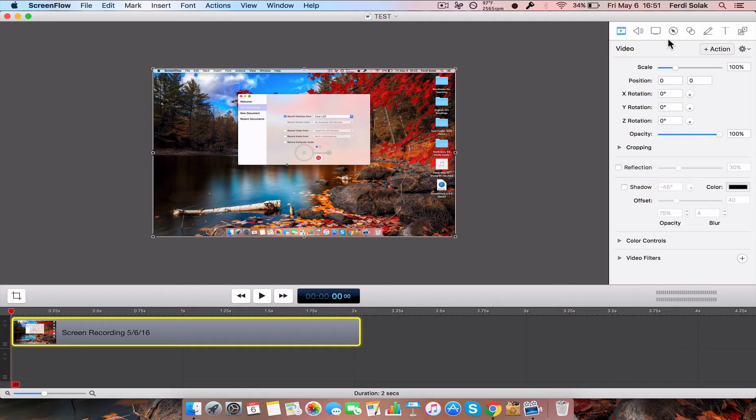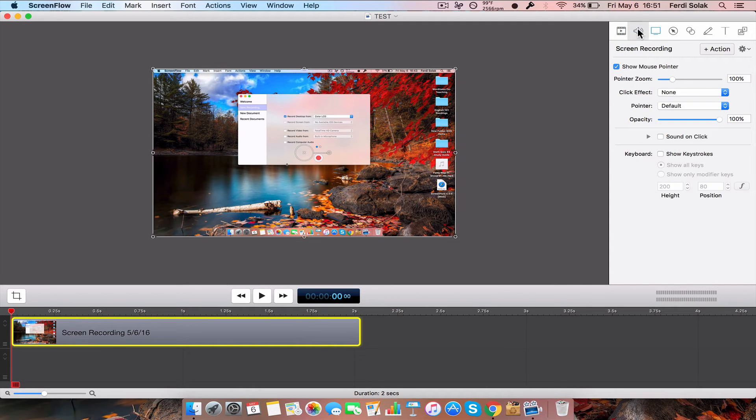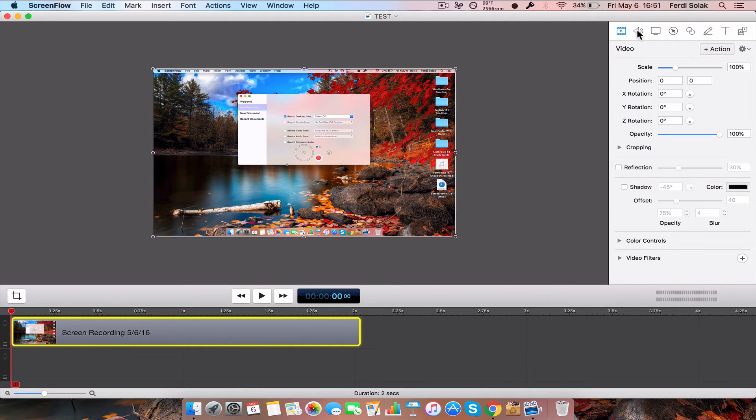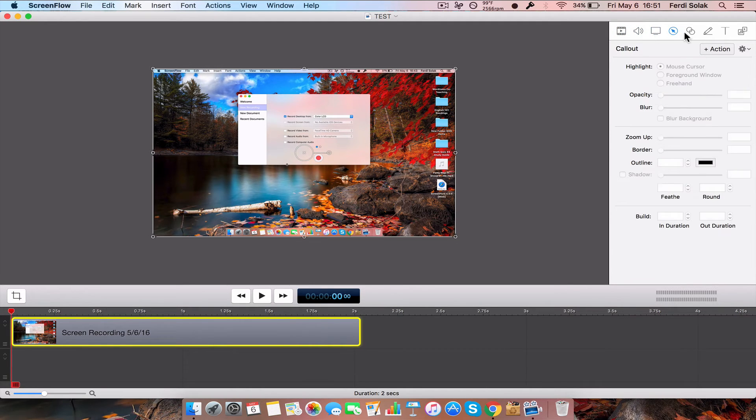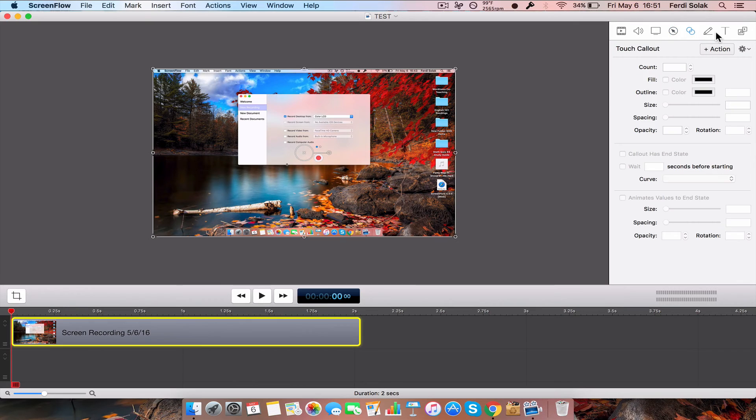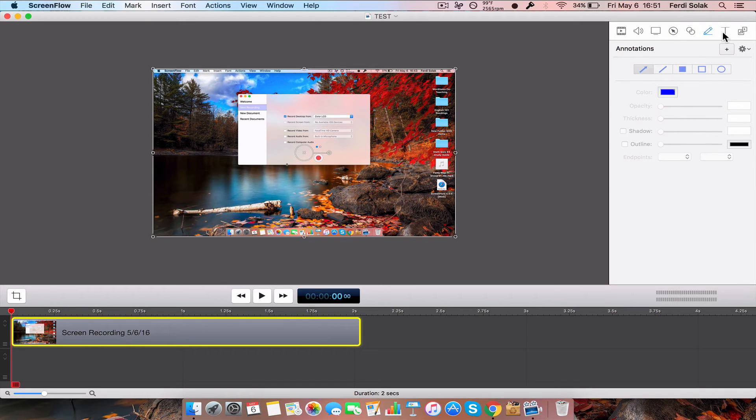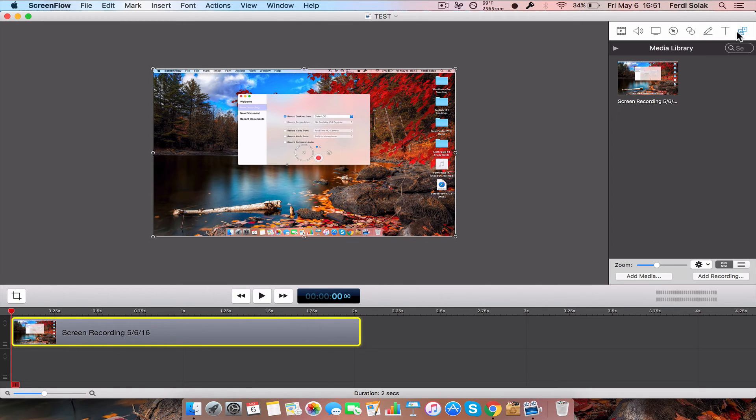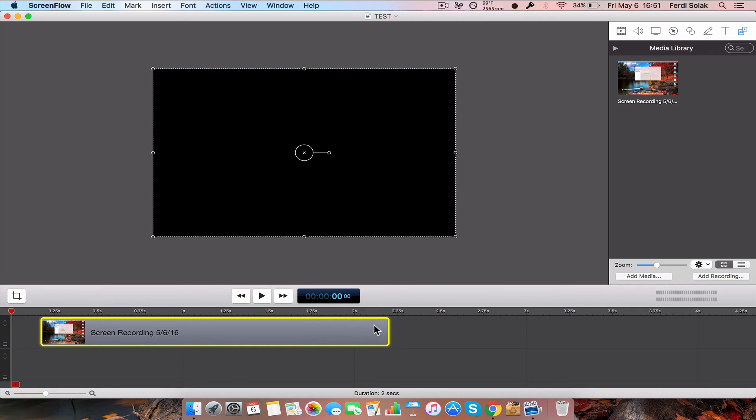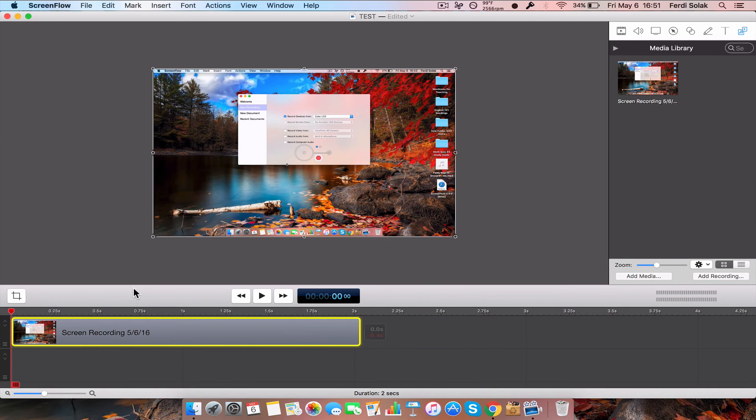It gives you a lot of options: video, audio, screen recording, call out, touch call out, annotations, text, and your library. There's a lot of things you can do with this.